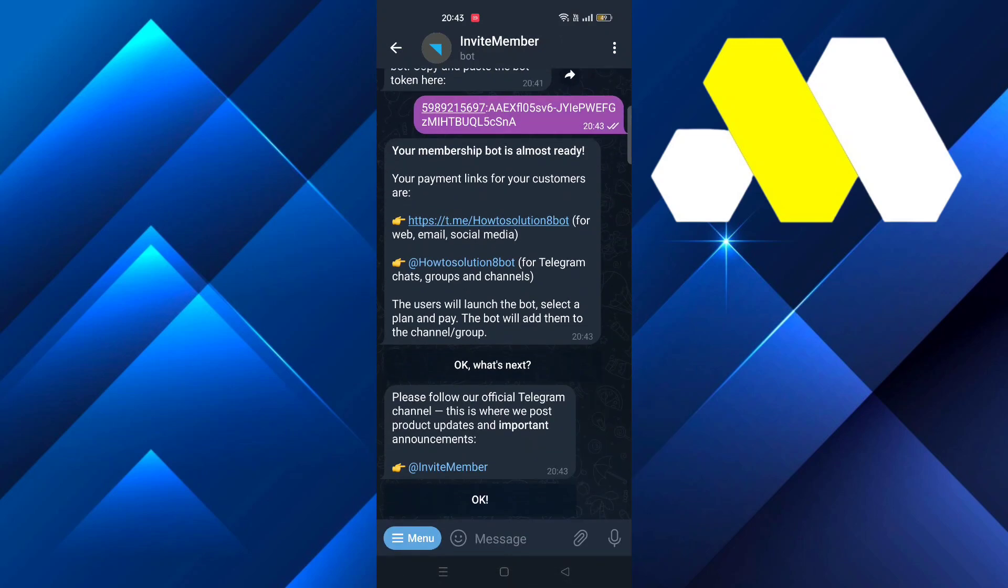And this is exactly how you can create a paid channel on Telegram. This is it for the video. Thanks for watching, please leave a like and subscribe for more tutorials like this, and until then take care.